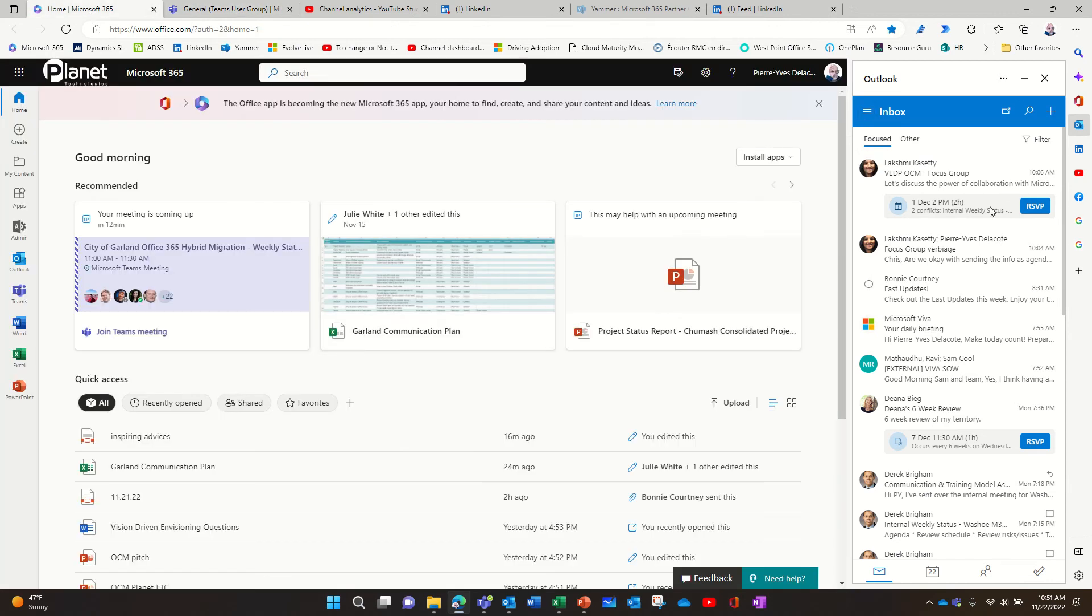I can really have on the sidebar whatever I want, except Teams, unfortunately. It's not working yet.